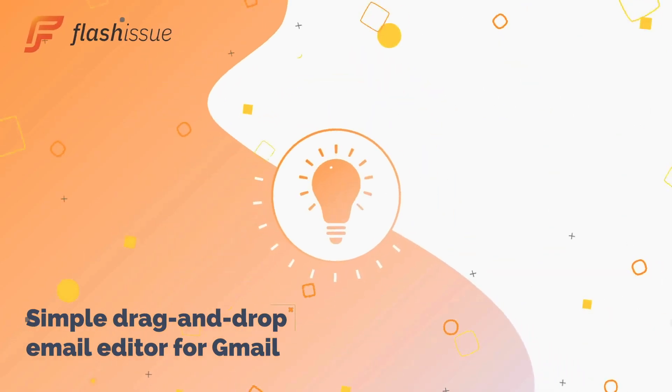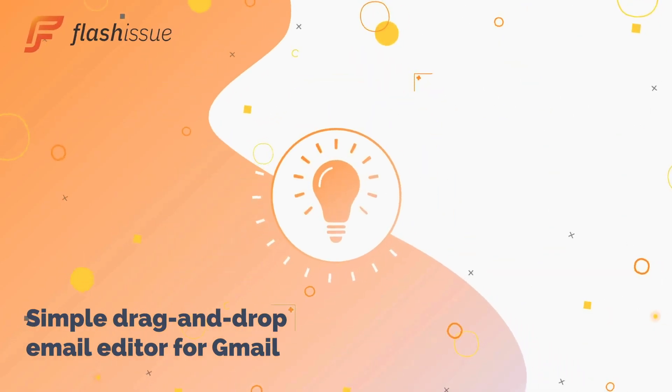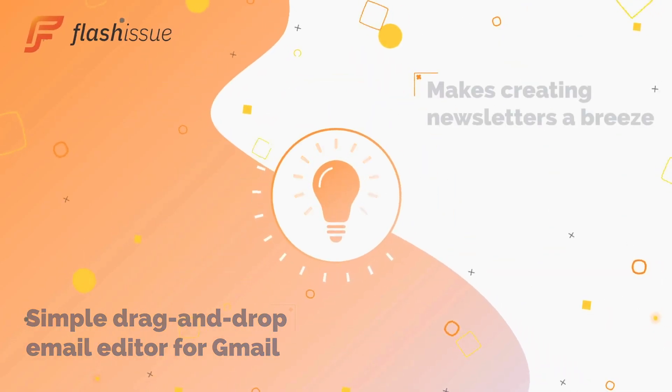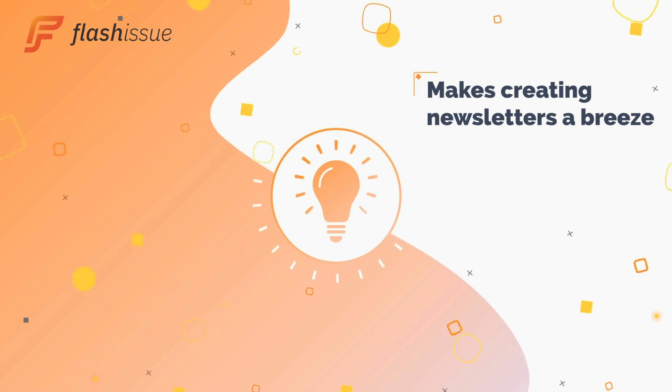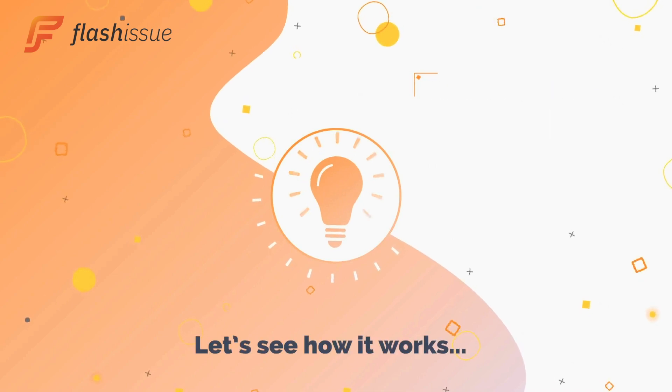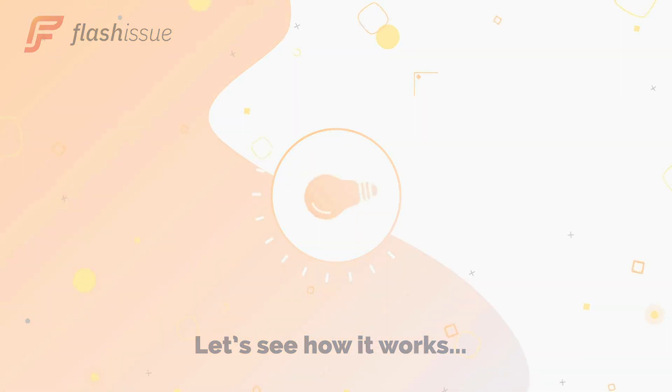Flash Issue is a drag-and-drop email editor for Gmail that makes newsletters a breeze. Let's dive in and see how it works.